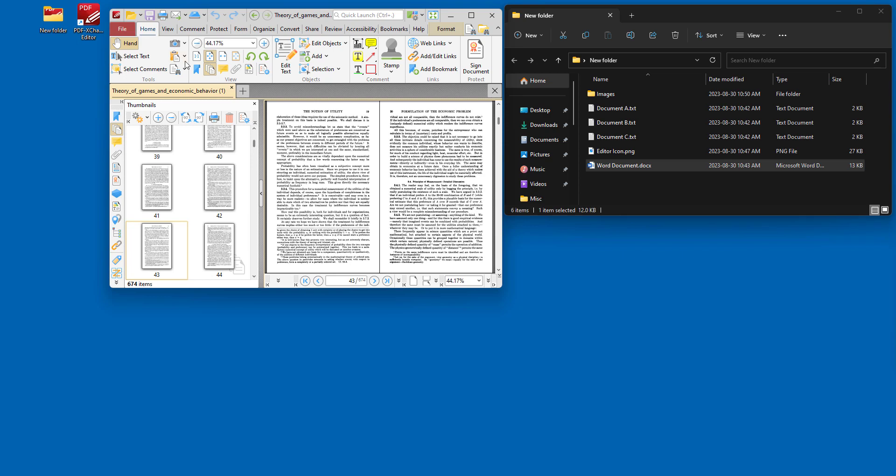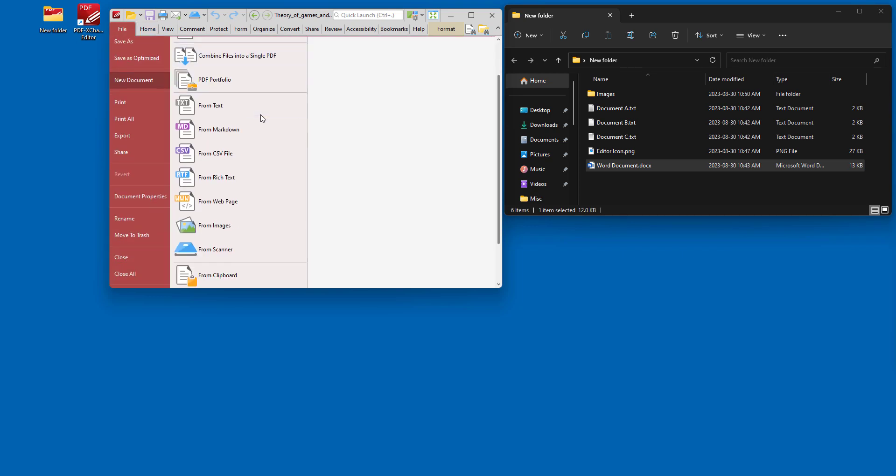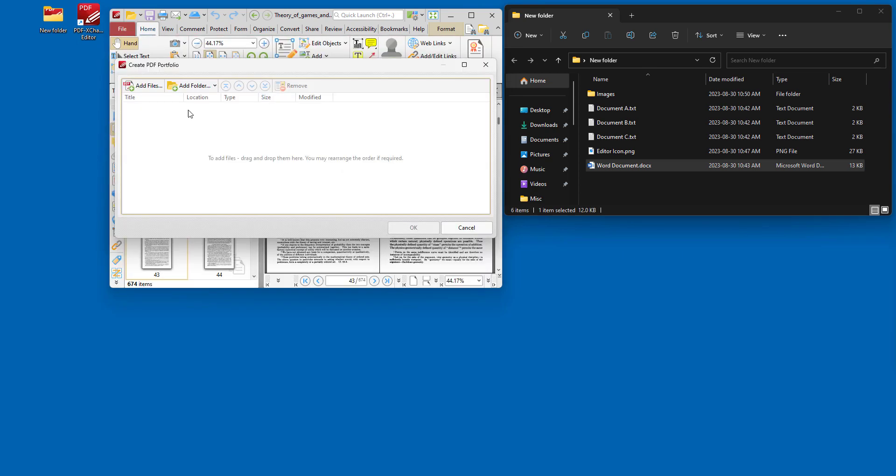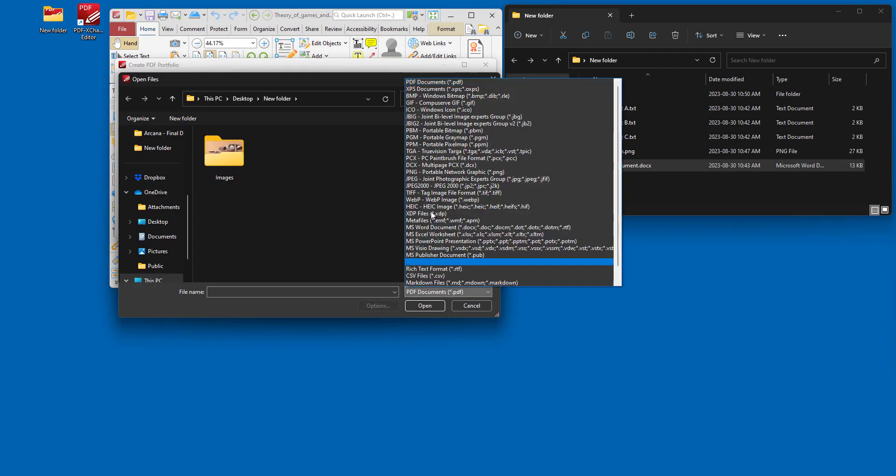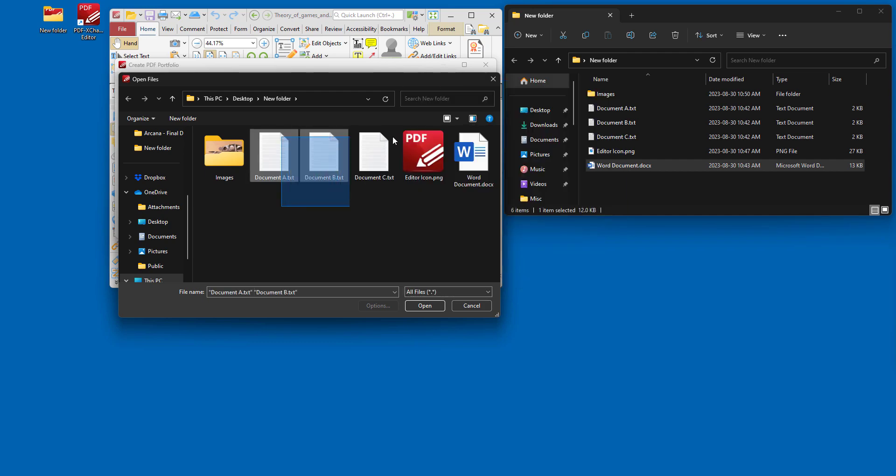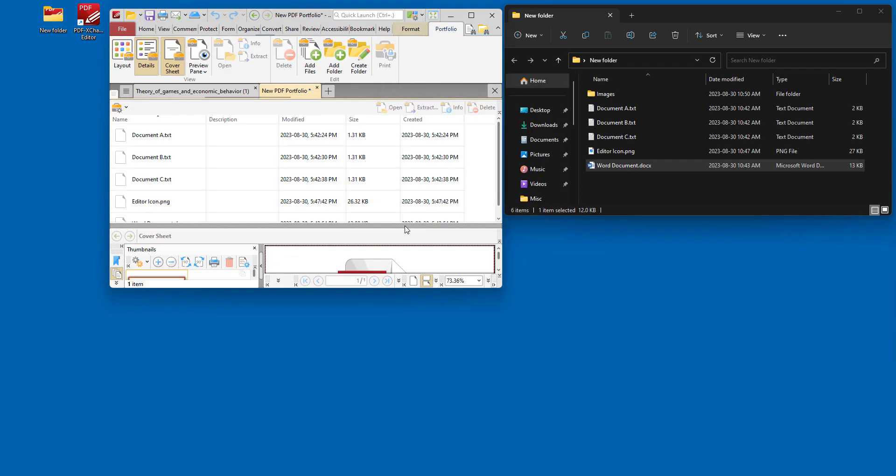Another option is the create PDF portfolio file, which is available here, which is much the same. But when we create the document, we'll see that it is, instead of being a regular PDF file, it's a PDF portfolio file.